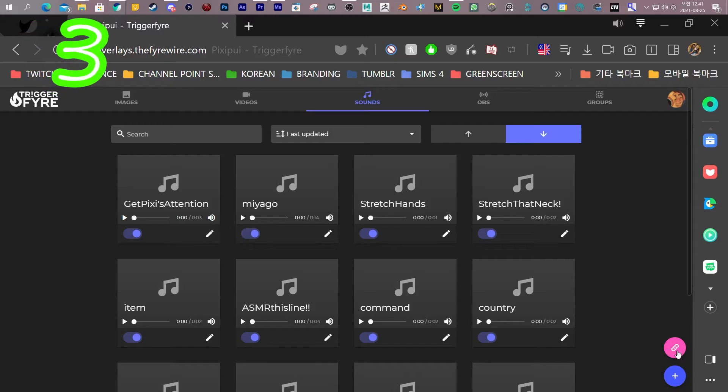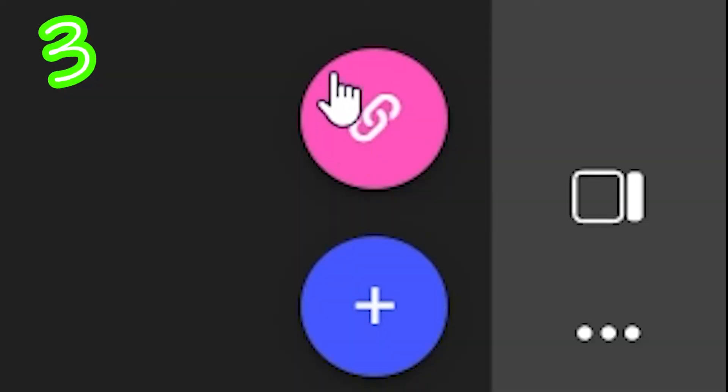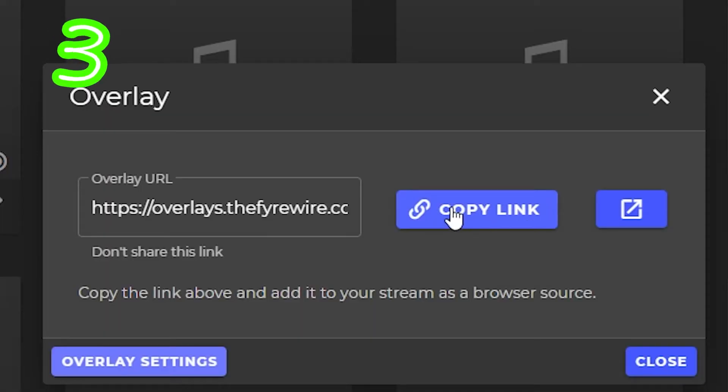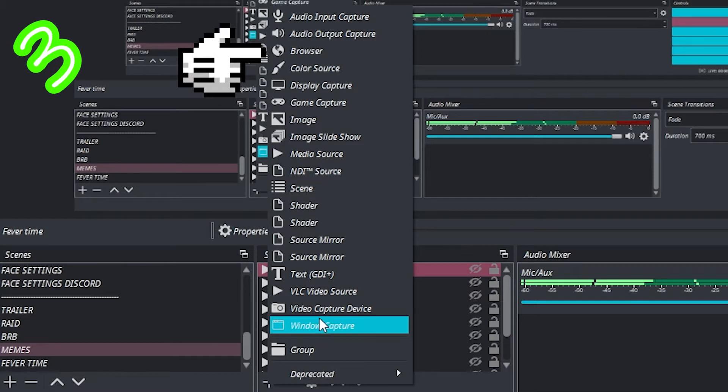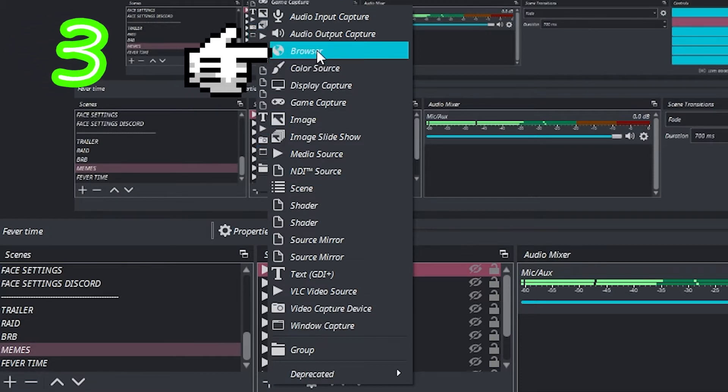3. In Trickifier, click this button. Copy link. In OBS, make a new source. Browser.